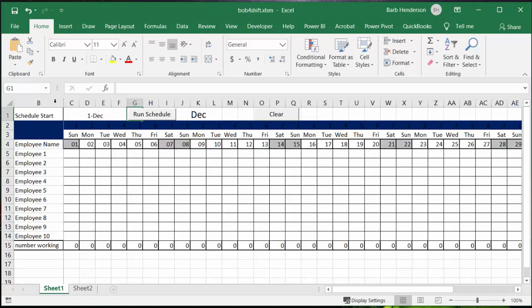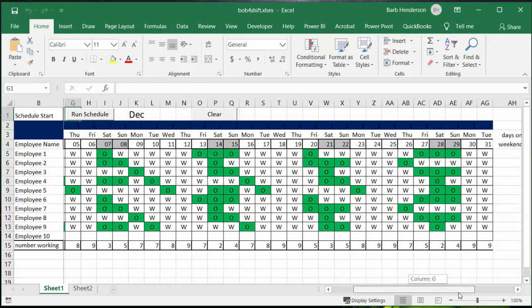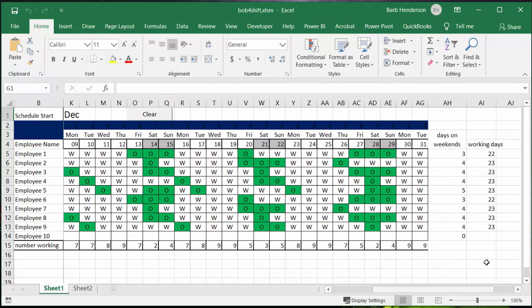If you run the schedule again you can see that the totals have changed.